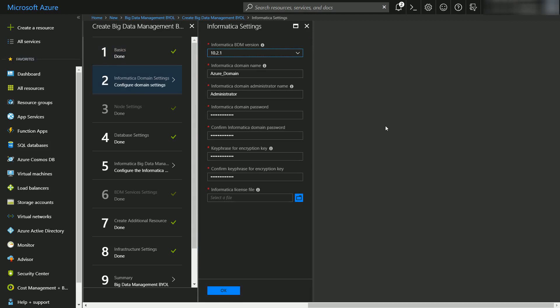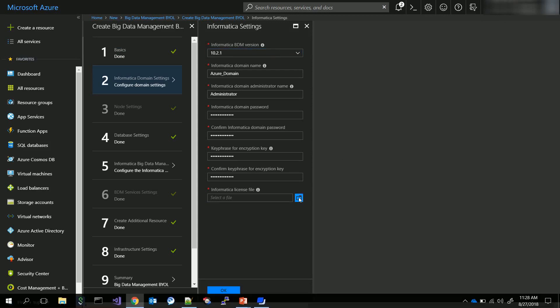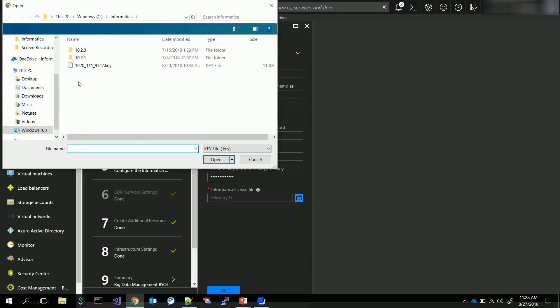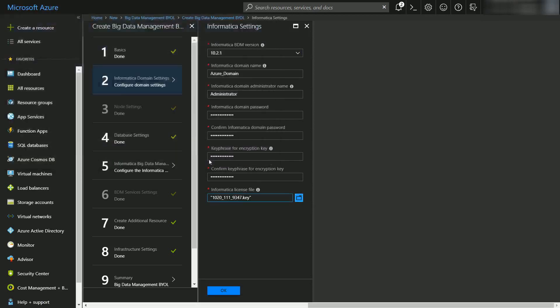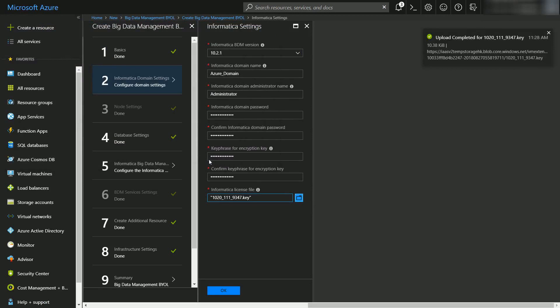In blade 2 we need to provide the Informatica domain related information. Here we will have to browse to the local hard drive and select a valid BDM license key. Once that is done you can click on OK and move to the next blade.